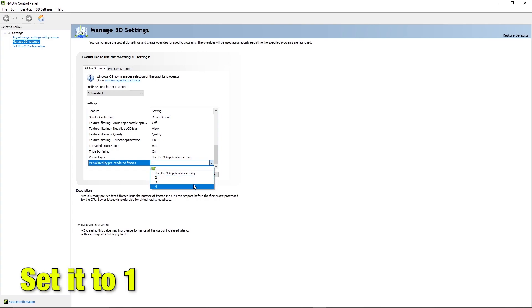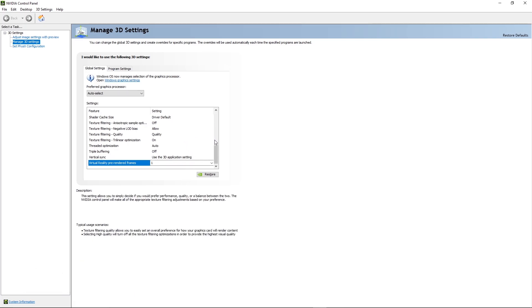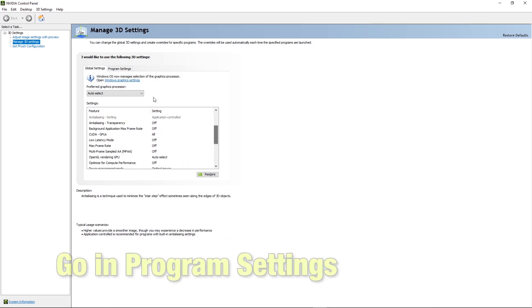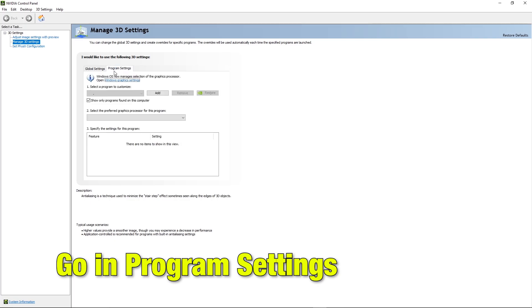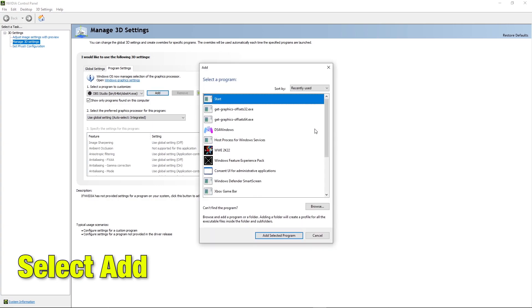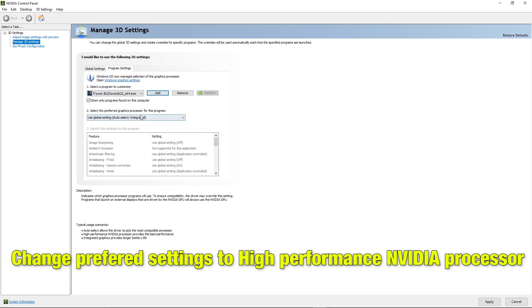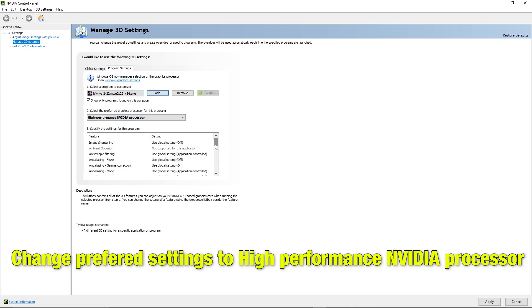Then go into program settings. Select add, there select WWE 2K22. Change the preferred settings to high performance NVIDIA processor.